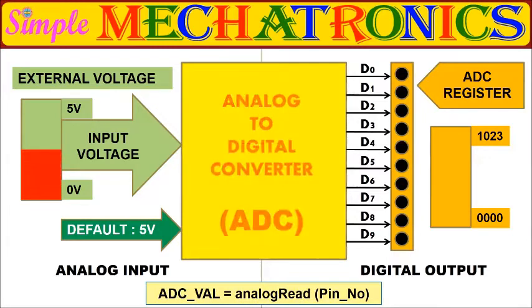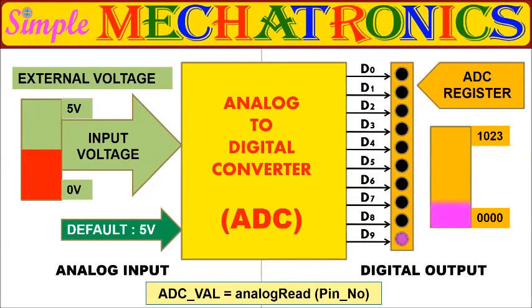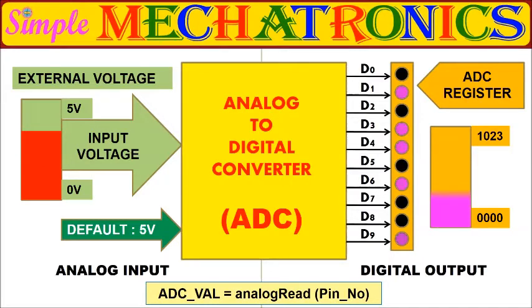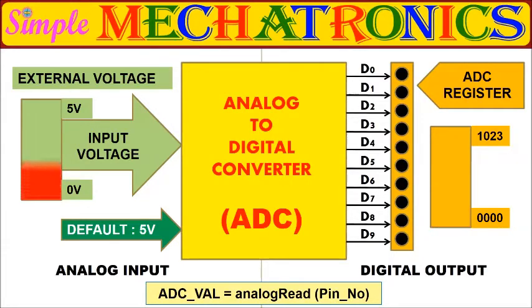To trigger the ADC conversion, the analog read function is called along with the analog pin number as input. After ADC conversion, the digital value is returned to the variable.